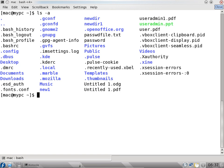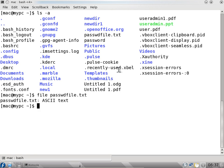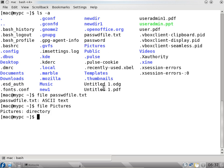You can also test using the file command. Select this - you have to select this and come here and use your mouse scroll button. Click the scroll button and it gets pasted. Say file and press enter. It says it is an ASCII file. Again, select this and say file - so pictures is a directory. This way you can identify using the file command.